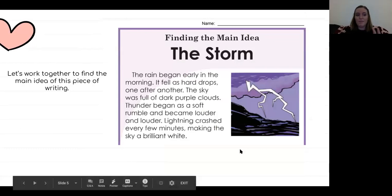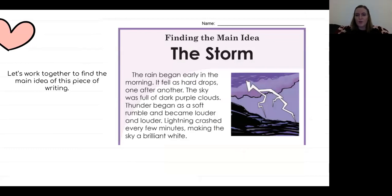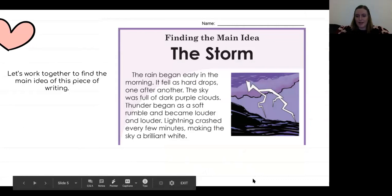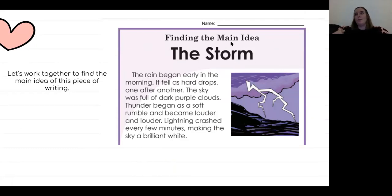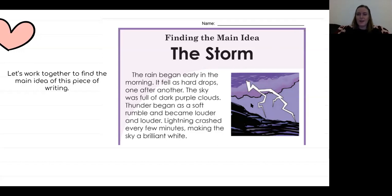So let's work together to find the main idea of this piece of writing. I'm going to read it, and then we're going to use those clues to help us decide what we think might be the main idea. I'm going to use blue today. Let's first look at the title: 'The Storm.' Most likely this paragraph is going to be about a storm. The picture shows me lightning, which makes me think maybe it's a rough storm.